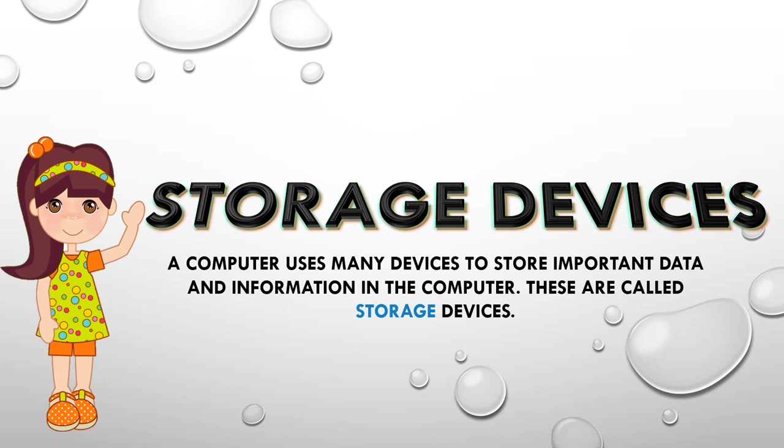Now whenever you work on a computer, you type something or you make a picture, you want to save that picture in your computer. And to store that picture in the computer, you need a storage device.